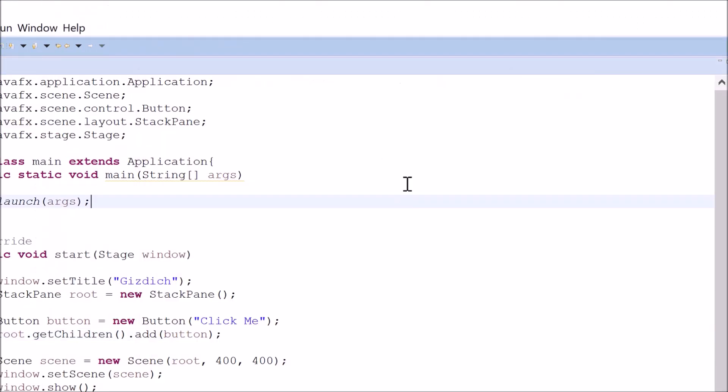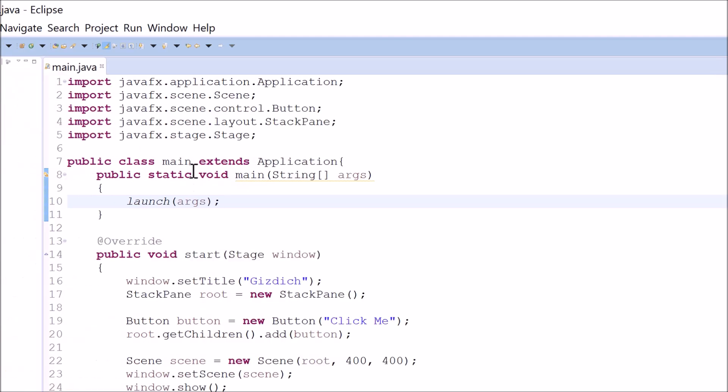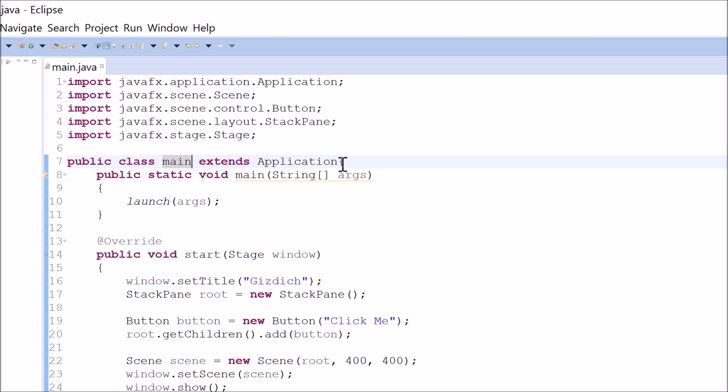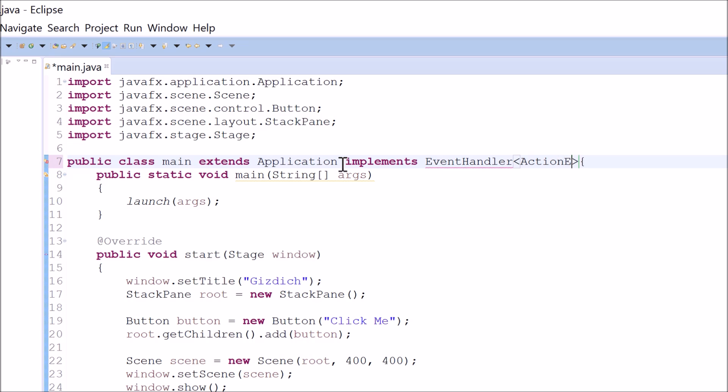There are three ways of implementing event handler for this button. The first way is look for your name of the class, which is main. After this application, you implement an interface, which is event handler, and the left arrow. And inside of these symbols, you type in action event.